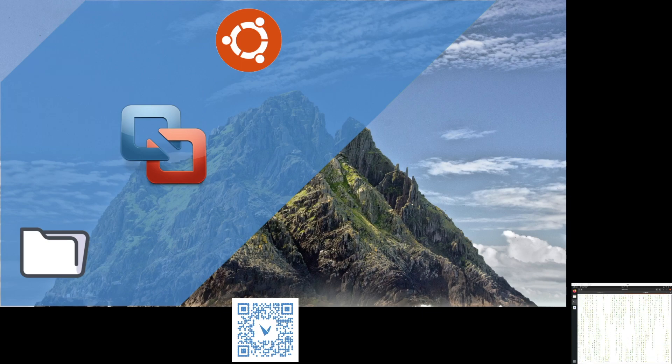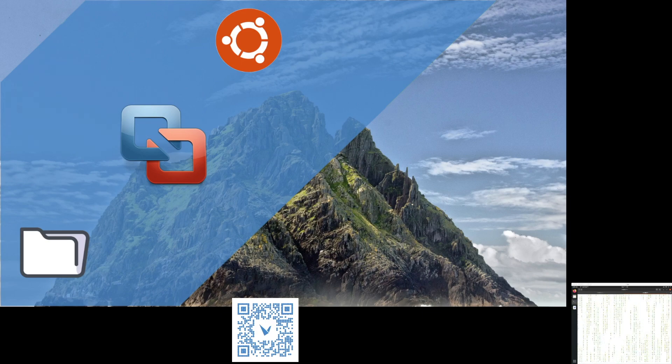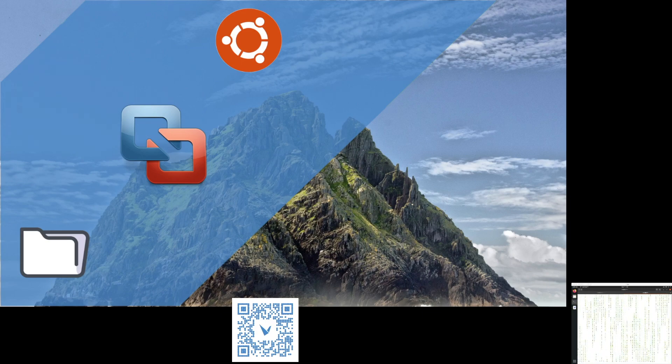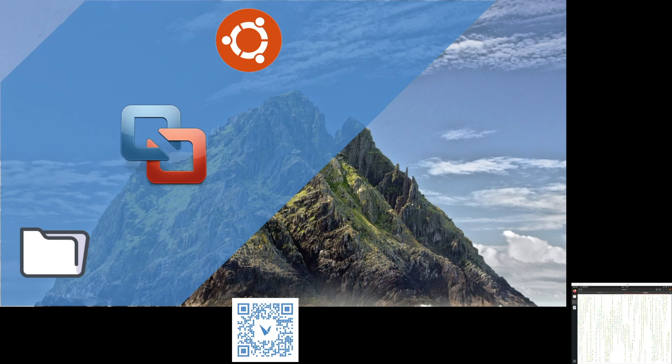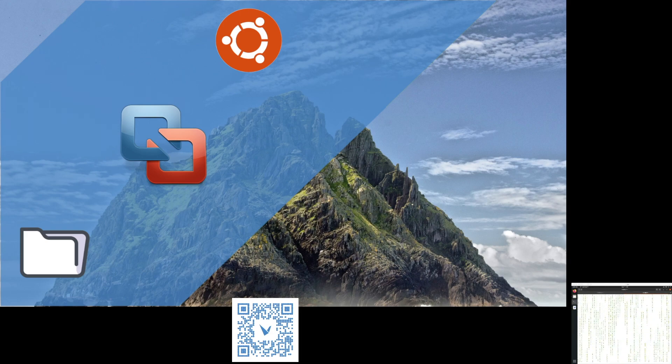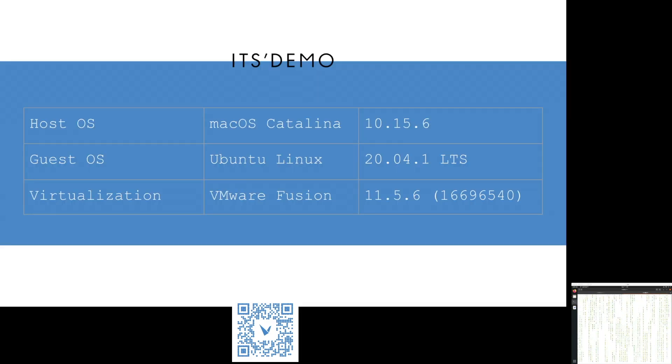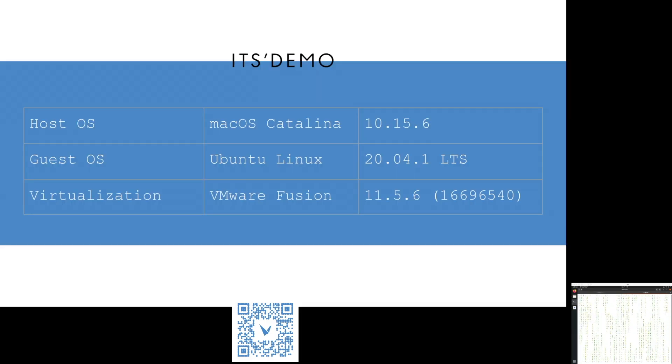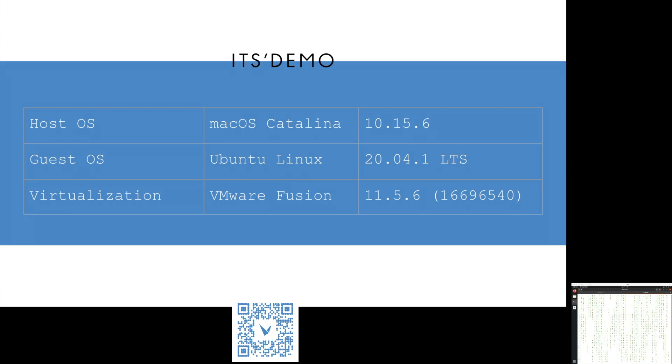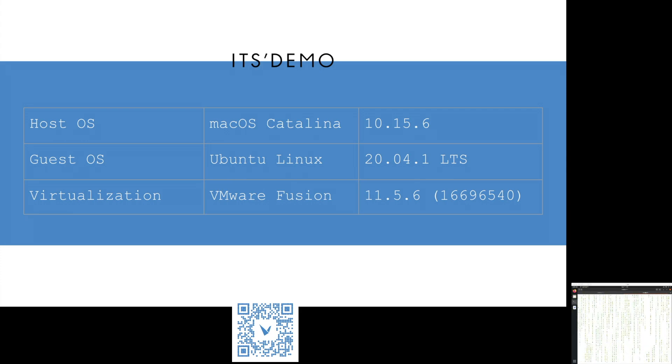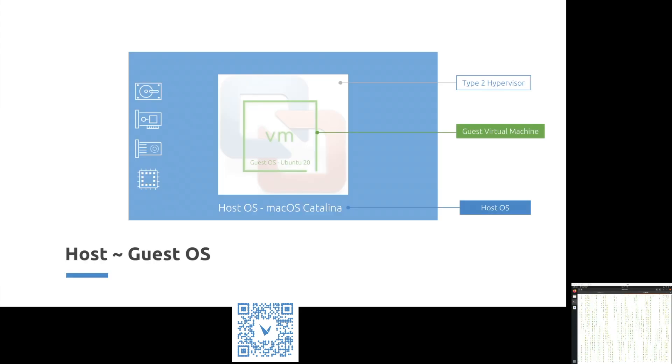In this demo, we'll be showing you how you can create and share folders and files between Mac operating system and Linux virtual machine using VMware Fusion. Our demo environment is using Mac as a host running Catalina, guest operating system is Ubuntu Linux 20 LTS, and VMware Fusion 11.5.